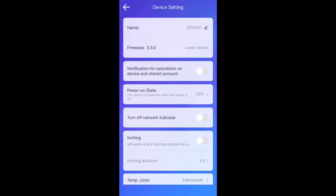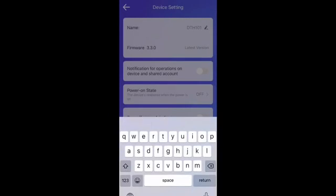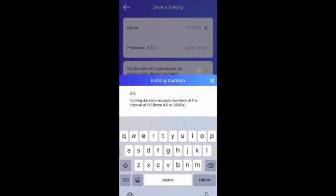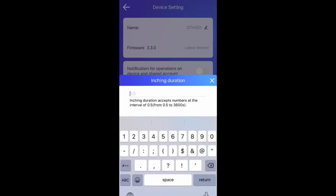Enable inching. You can set the time. 10 seconds, for example, from half second until 360 seconds. I put it 10. 10 seconds.